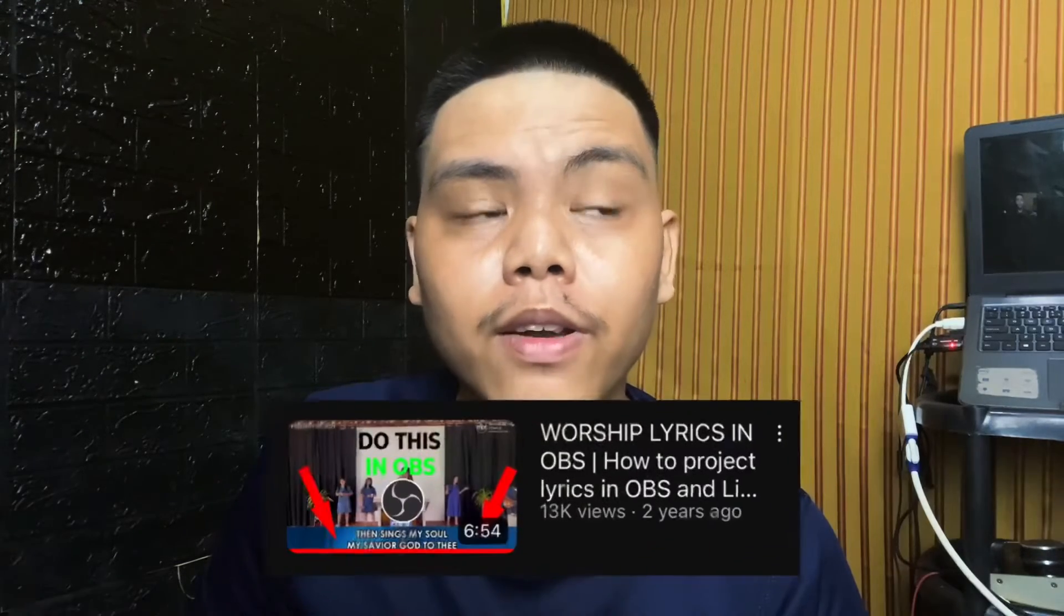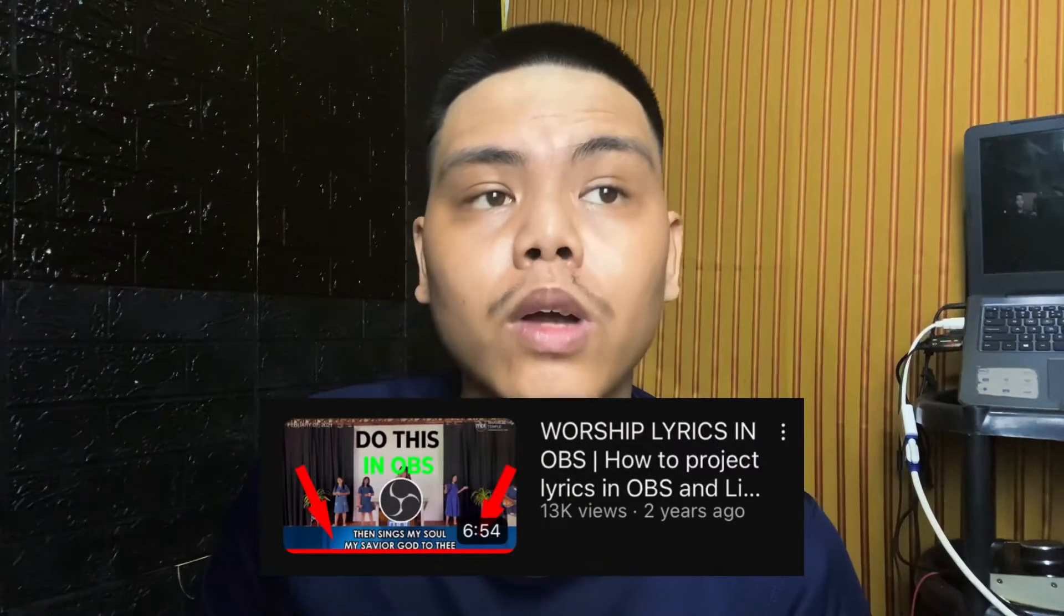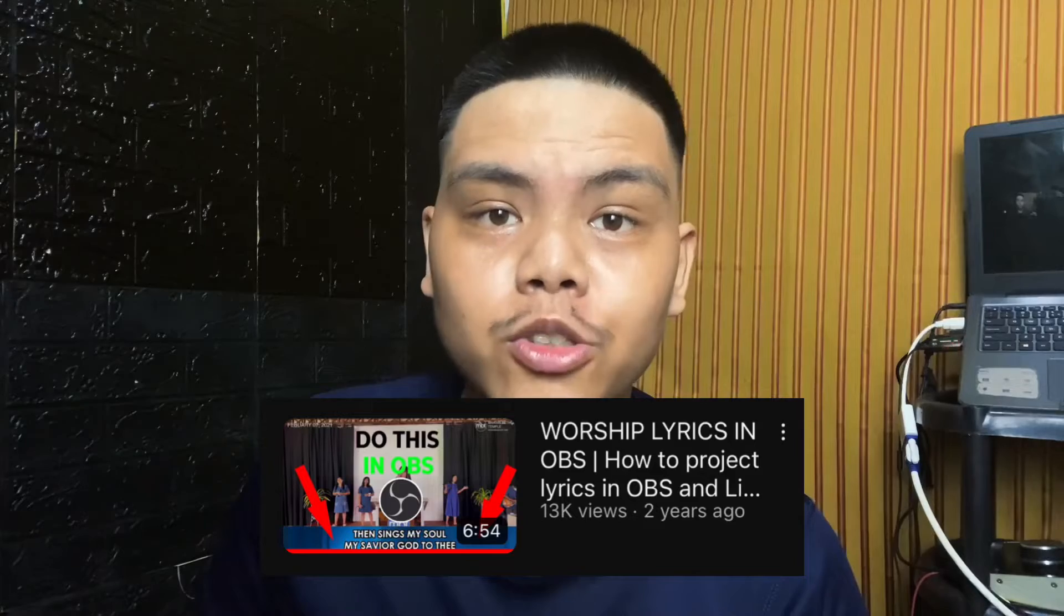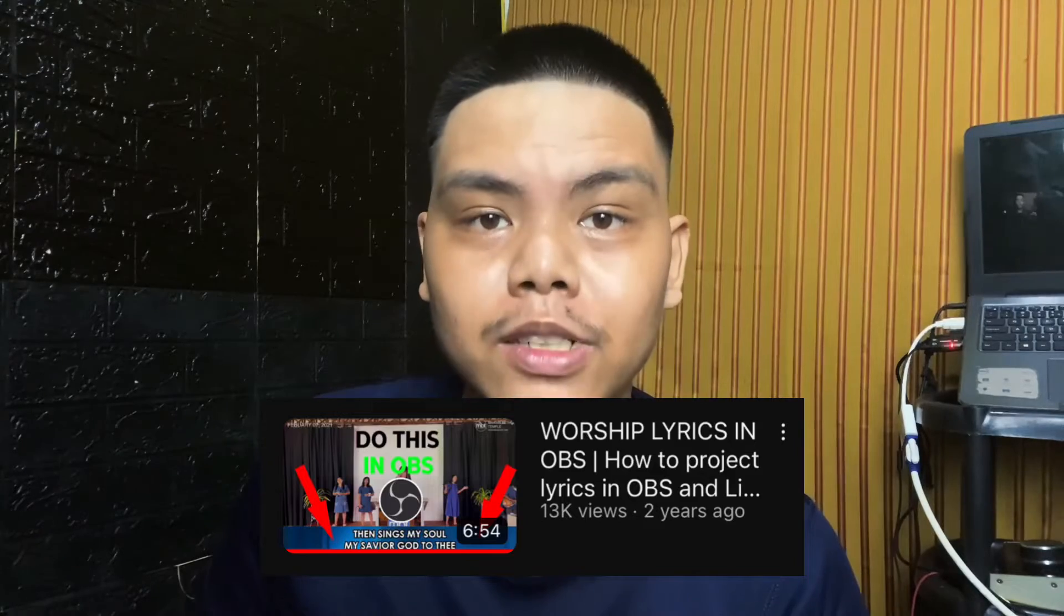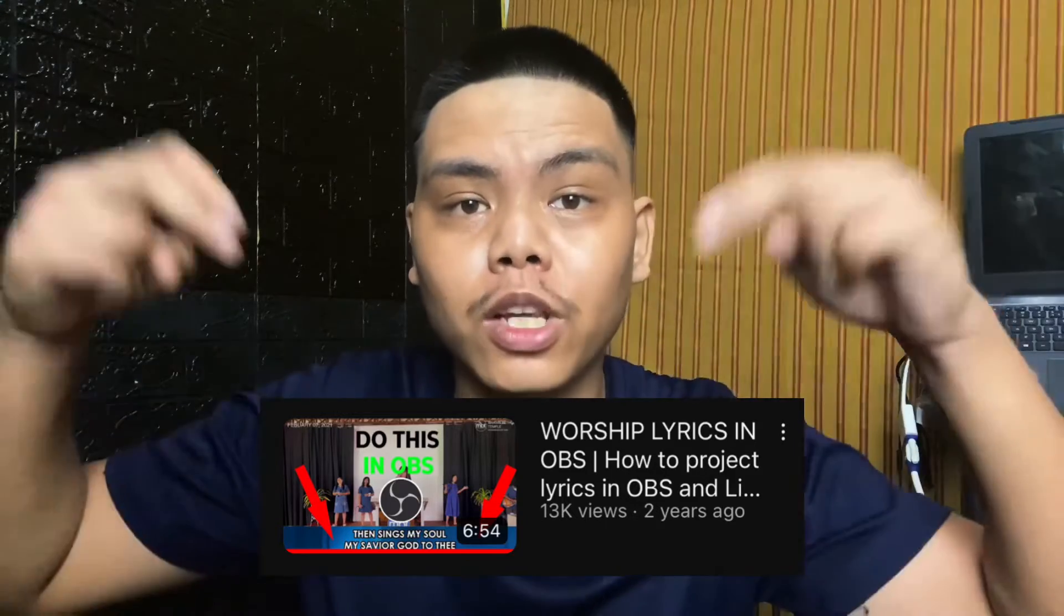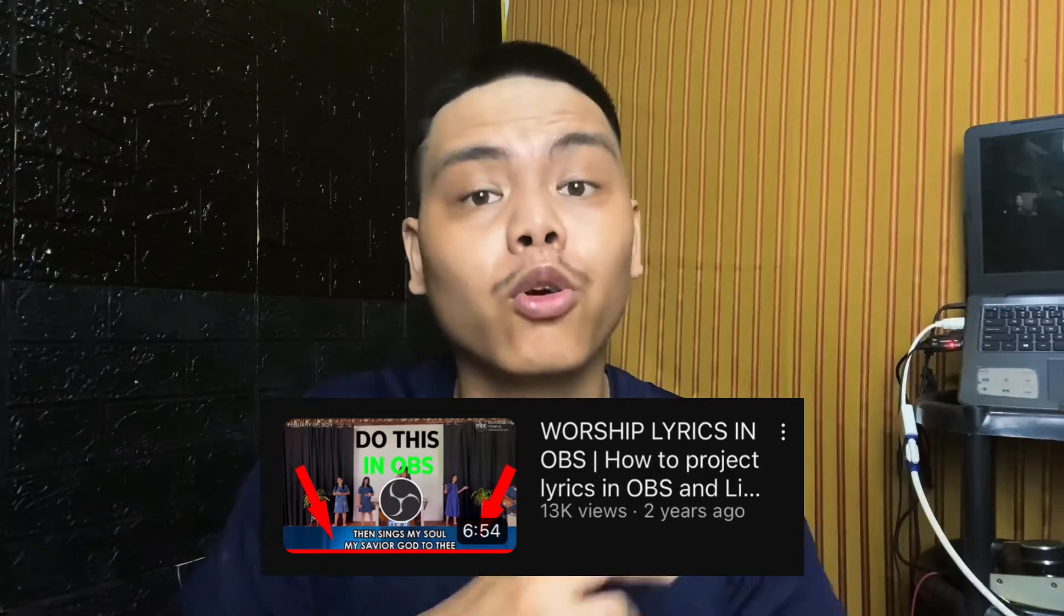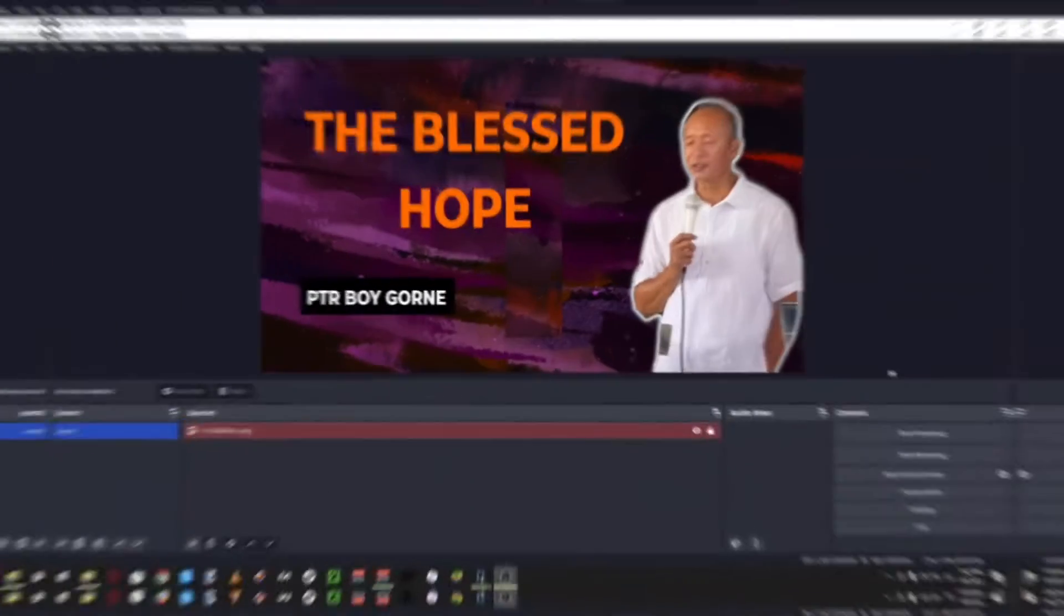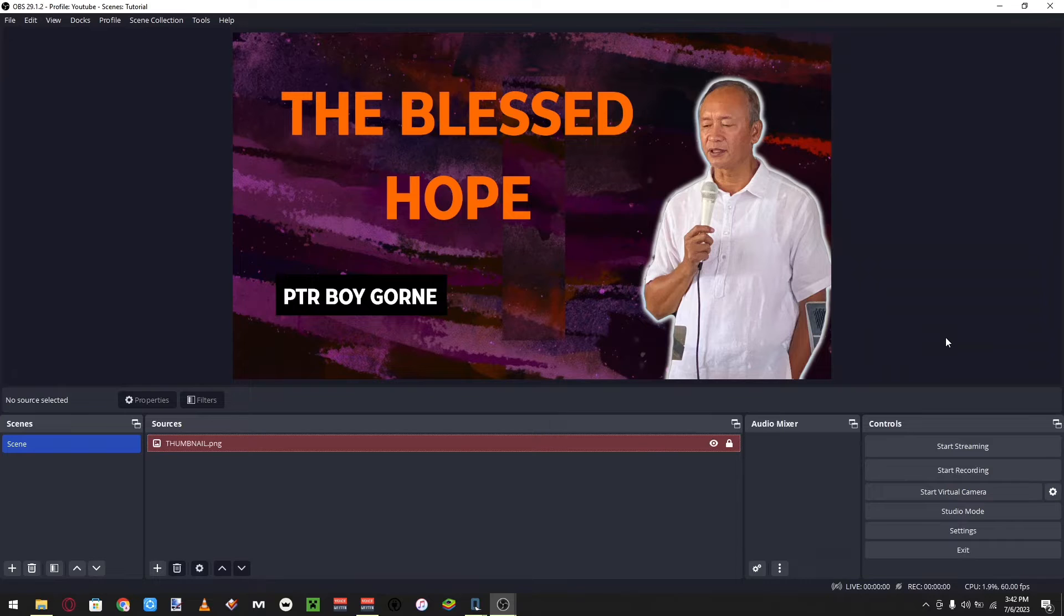A few years ago I made a video on how to add your worship presentation to OBS, which means your lyrics on OBS. A lot of people got a lot of questions from it because it's probably outdated, and this is just gonna be an updated video on how that will work. So here we are, we are in OBS.